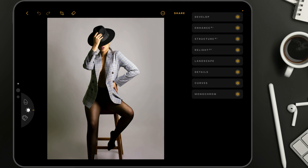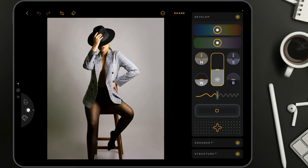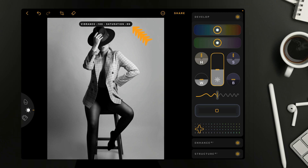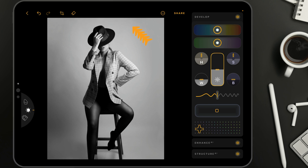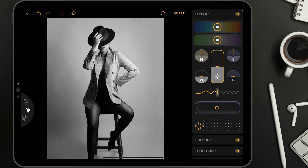Now, once you're comfortable with the basic black and white look, we can move to something a little bit more advanced. This time we're not going to use the monochrome tool — we're going to start in the develop tool. Here we're going to use the vibrance and saturation controller to adjust the image and make it black and white. Let's take the controller at the bottom and bring it all the way to the side to make sure that the values are minus 100 on vibrance and minus 100 on saturation.